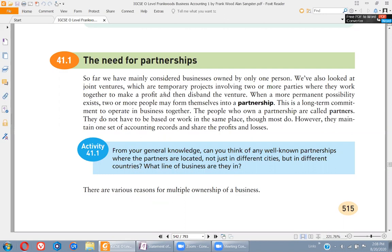Unlike joint ventures, partnership is permanent or long-term in nature. Two or more people join their hands for long-term goals and they share everything — profits, losses, financial information, accounting information, management skills. In a joint venture, it's a short-term agreement between two companies — not two people — when they are starting some new project.